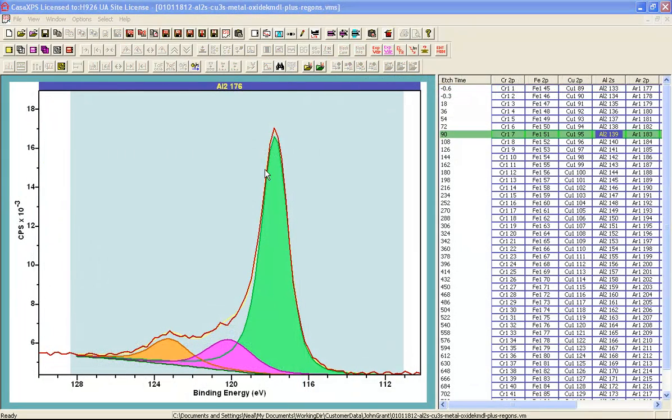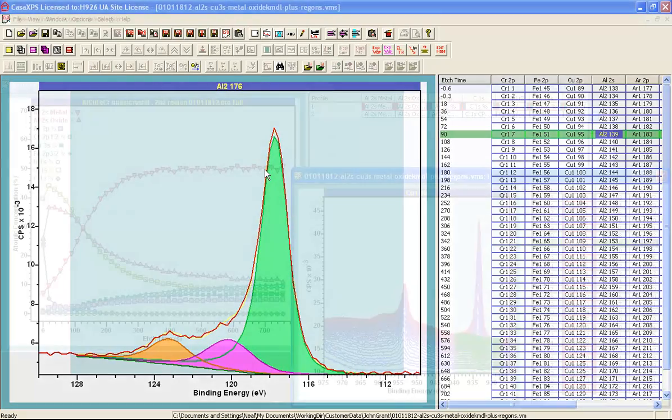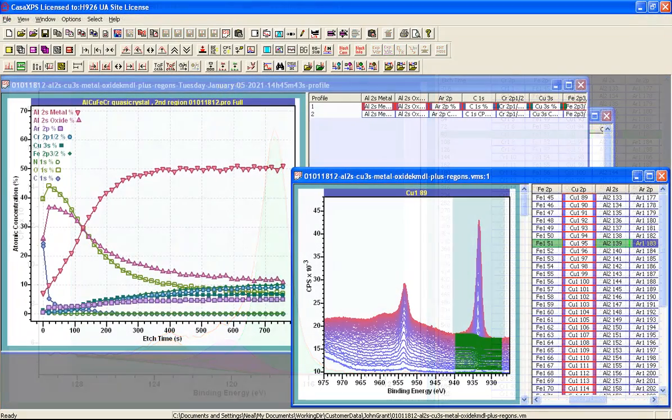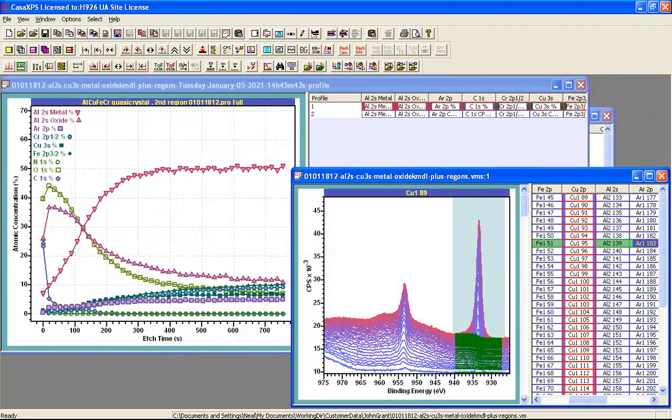A depth profile is therefore two different views into the same data file. You've either got spectra with regions and components or we have traces showing how a trend emerges with time.